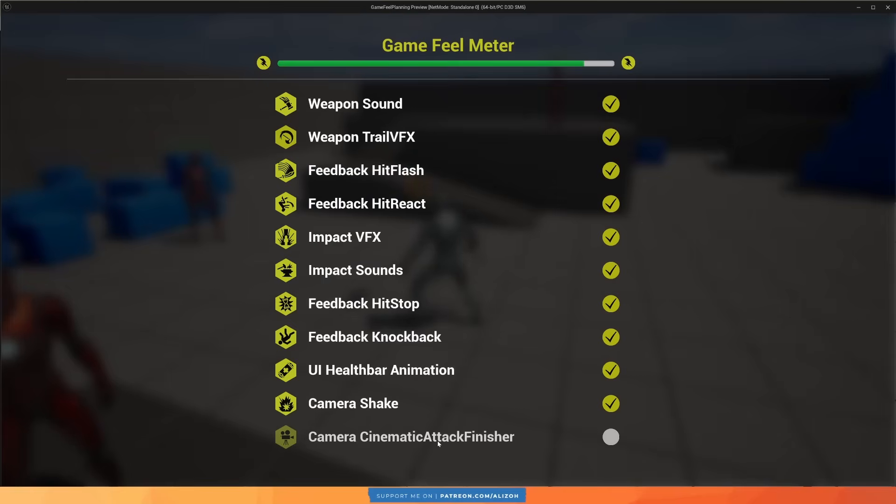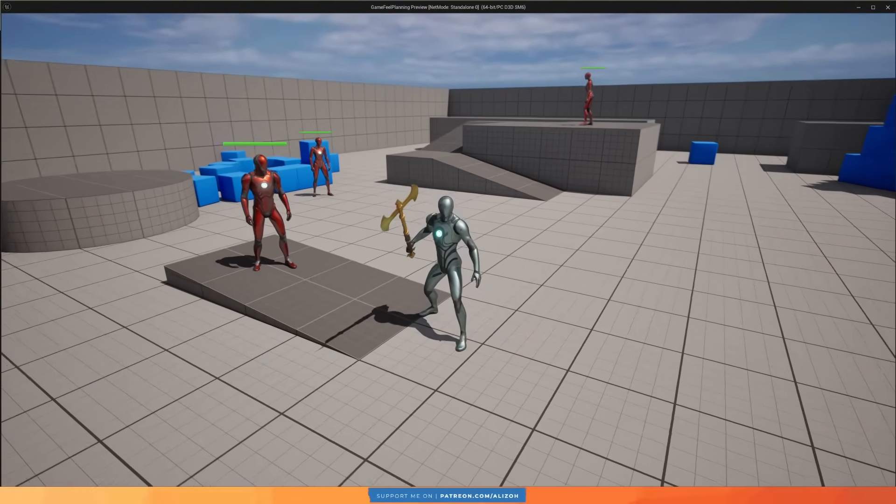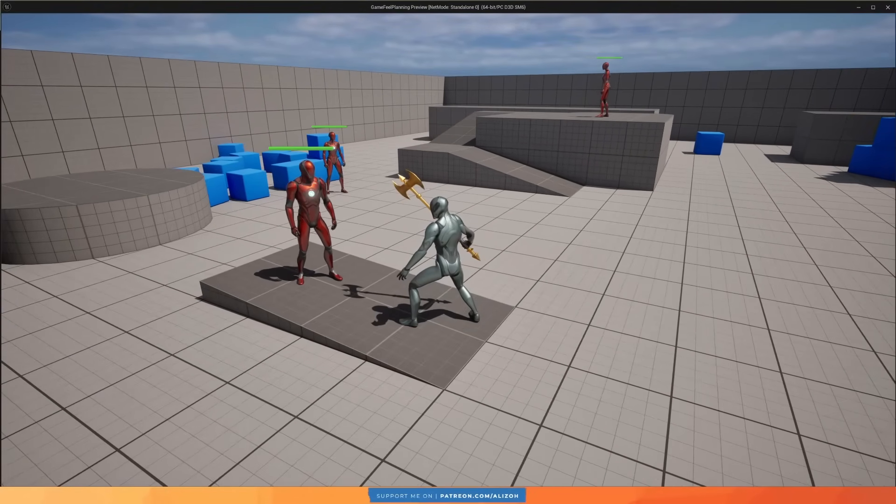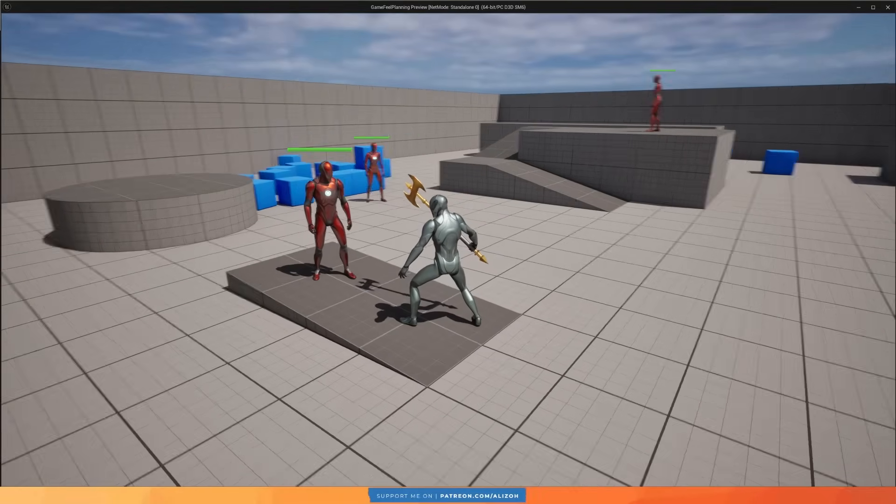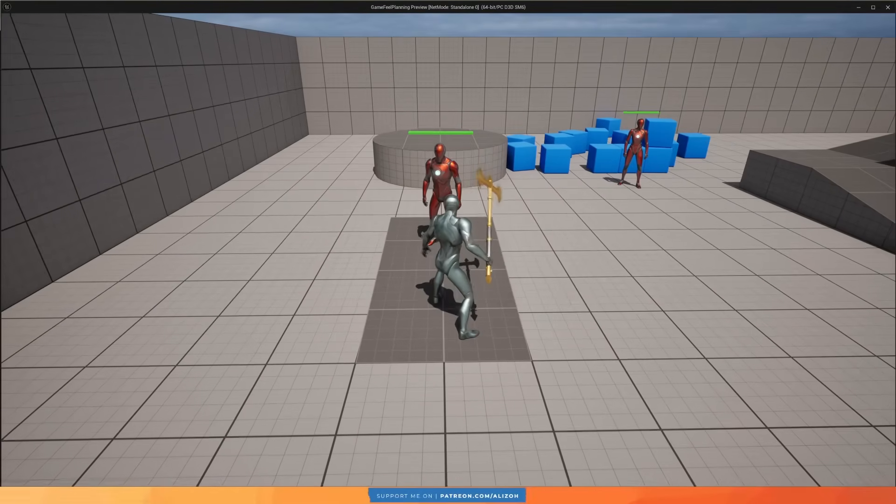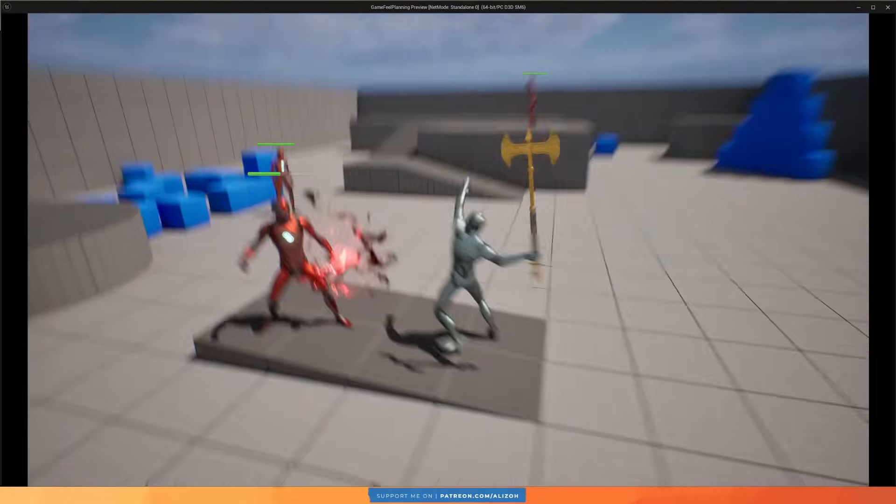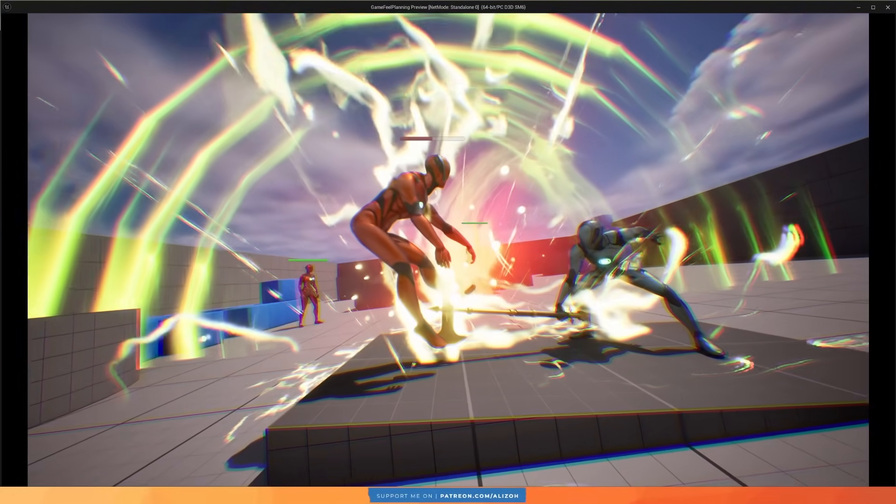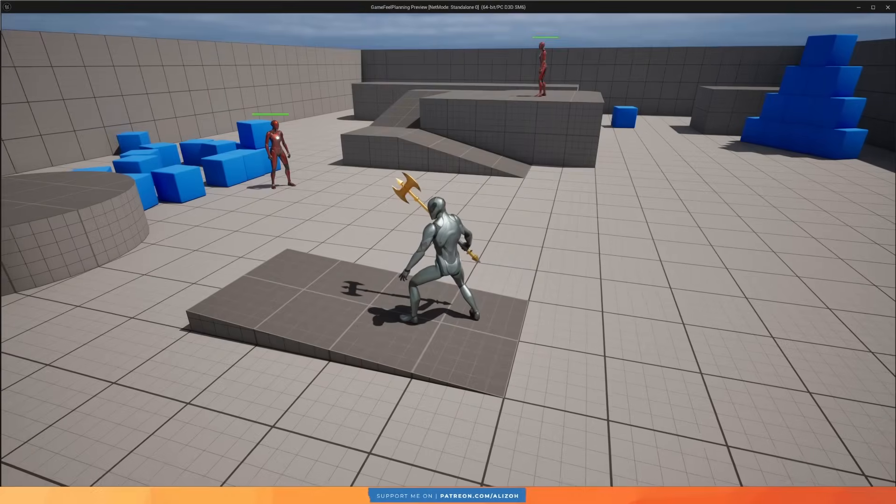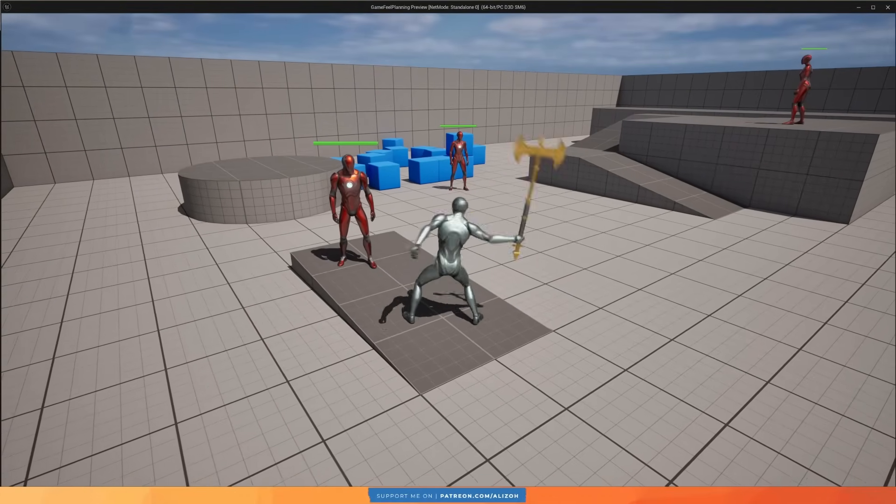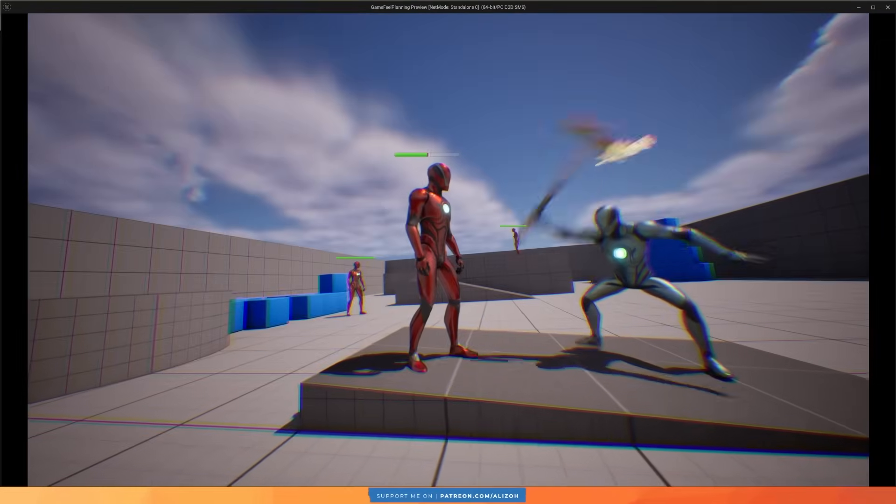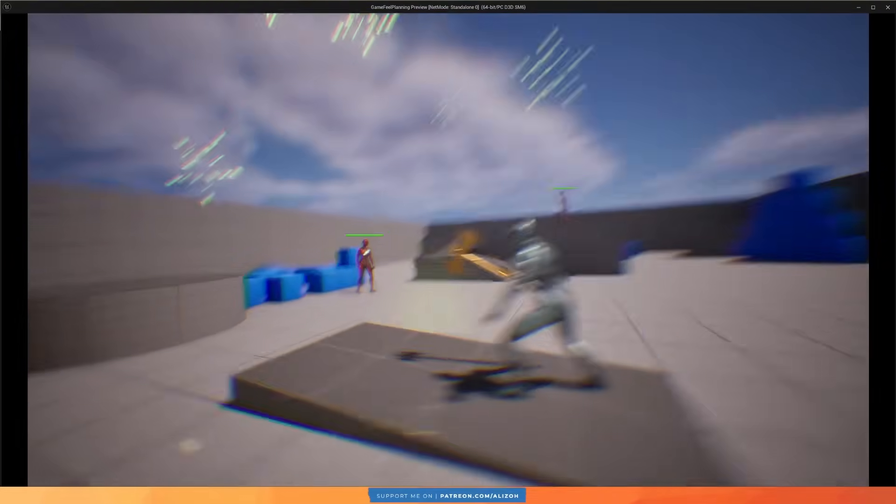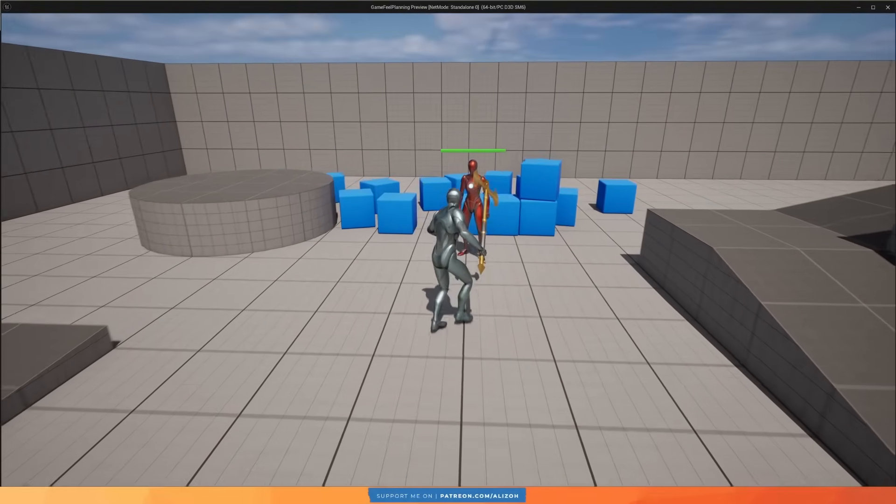And now for the bonus game feel element that will really take this combat system over the top. It's the cinematic attack finisher. This is when you want to make a specific attack feel incredibly powerful, and like an ultimate ability, or a finisher, or something like that. And this is what it looks like. Nice. As you can see, the camera angle changes, time slows down, effects spawn in the background. It's just insanely powerful.